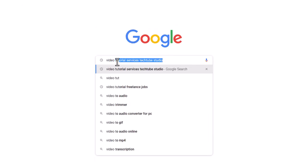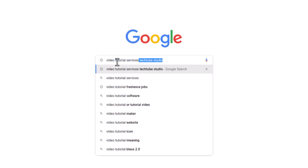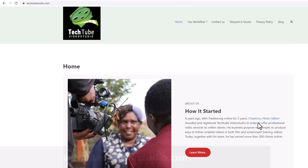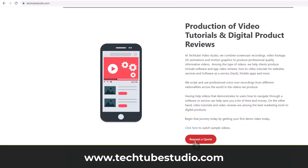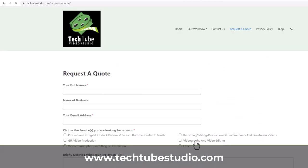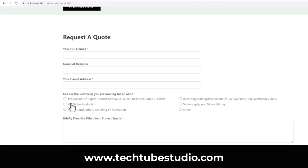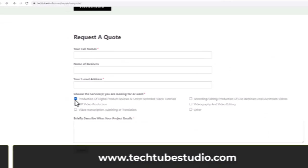Looking for help to produce professional video tutorials? We can help. Request a free quote on www.techtubestudio.com.